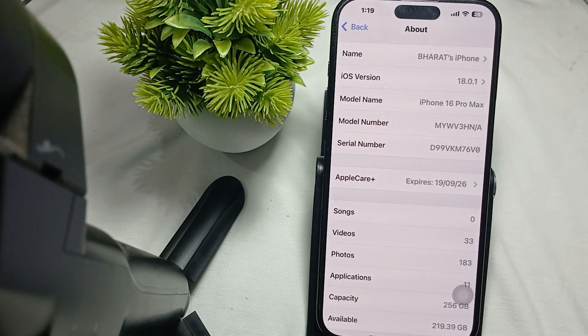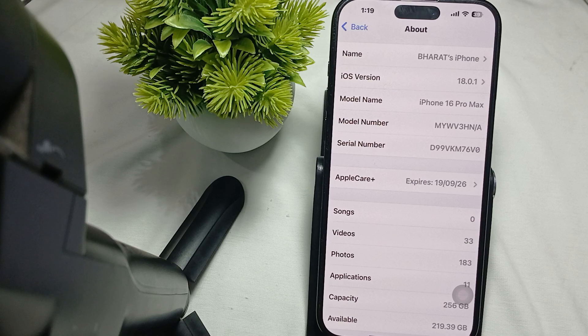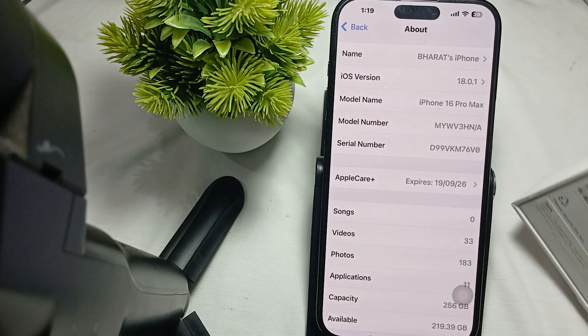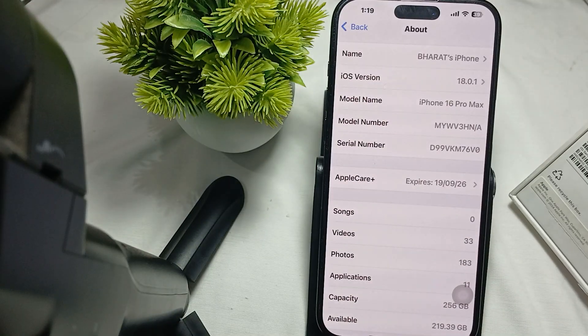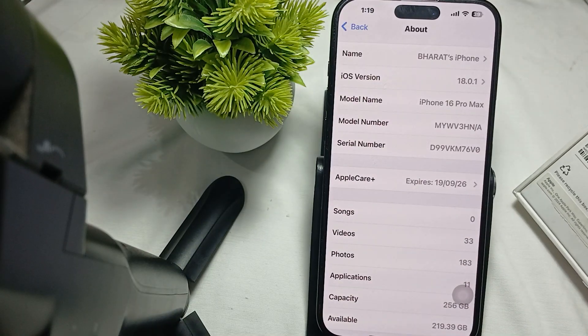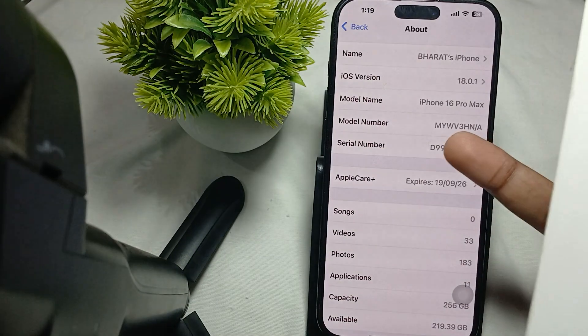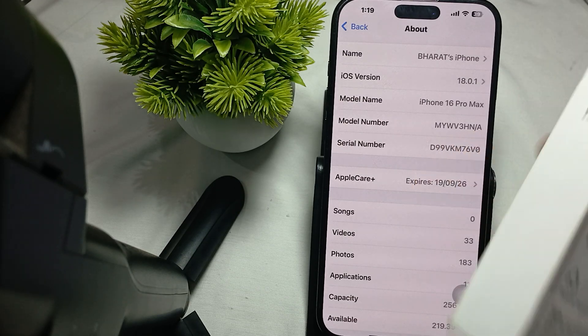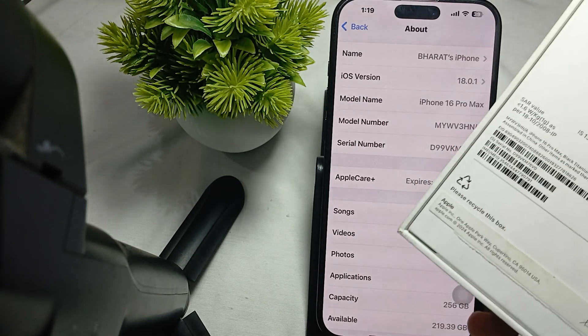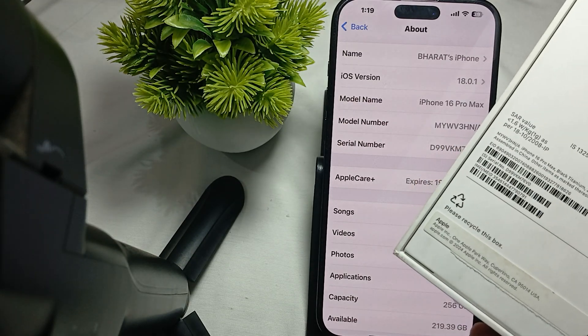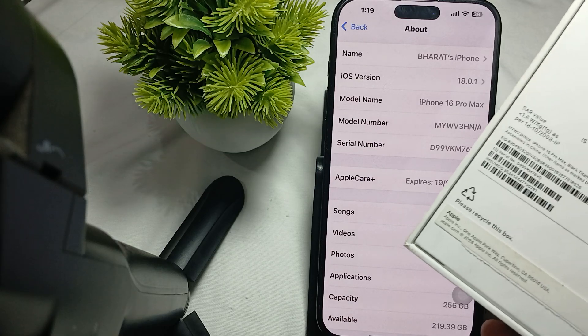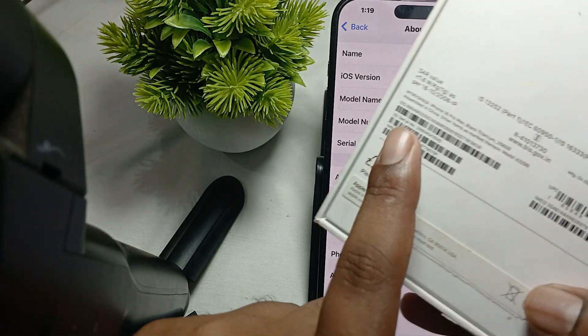Here you see my model number is M YMW and serial number is D99VK. Make sure these things are shown and match with your box details.